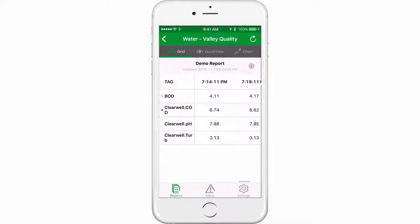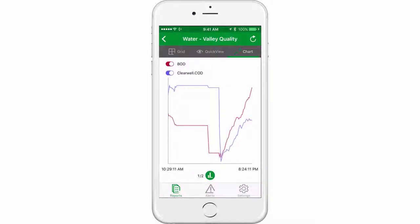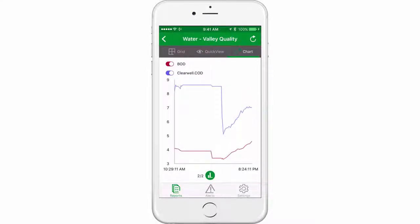Either in the Grid or QuickView tab, tap on any one or more tags to view their trend lines in the Chart tab. In this view, you can plot different tags according to their relative scale, or you can plot them on a common scale.